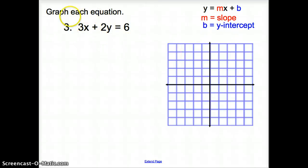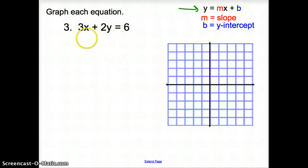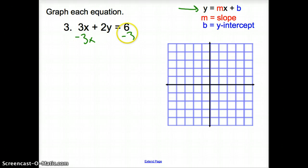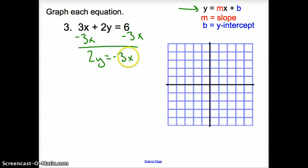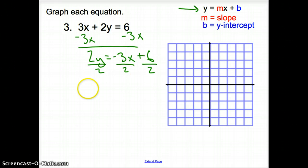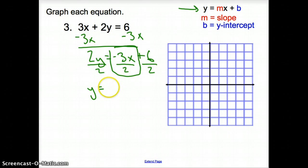Now I'm asked to graph something like this. When we get this equation, we want it to look like slope-intercept form. This equation differs because y is not by itself, so in number 3, we want to solve for y. I'm going to subtract 3x from both sides, so now I'm left with 2y equals negative 3x plus 6. My y is still not by itself, so I have to divide by 2 on both sides. Now y is finally by itself — always leave this part as an improper fraction.